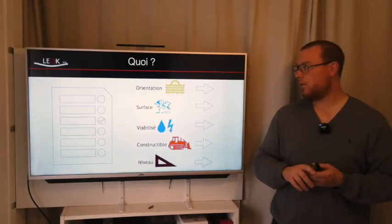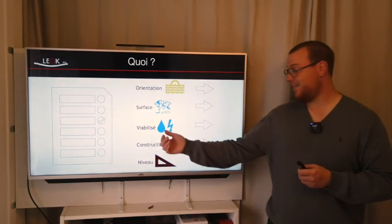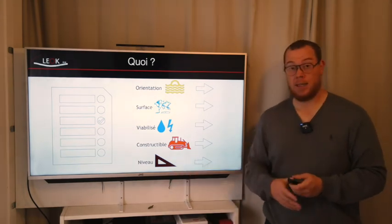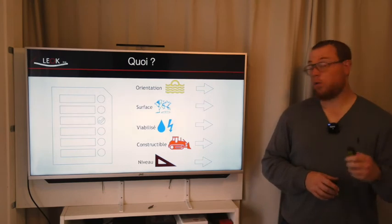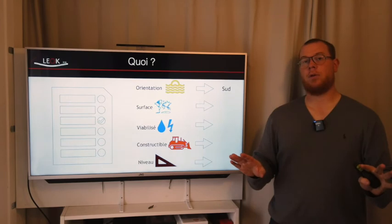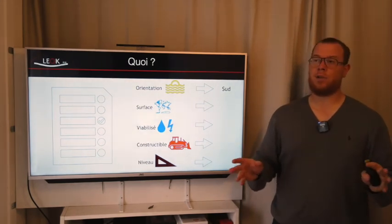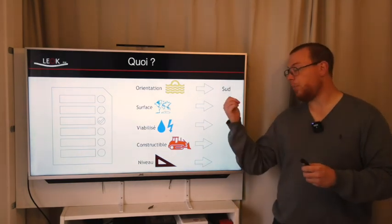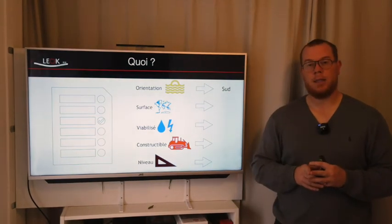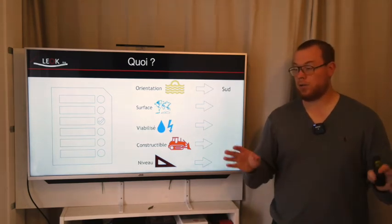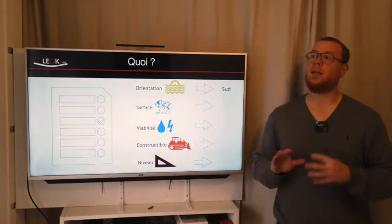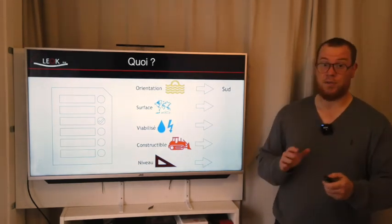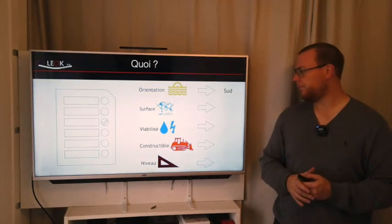Donc on va retrouver quoi. Vous allez faire attention à l'orientation, à la surface, est-ce qu'il est bien viabilisé ou pas, constructible ou pas, et est-ce qu'il est droit ou pas. Donc les choix qu'on a fait nous, en orientation, c'est classique sud. On veut faire de la culture. Si je veux pouvoir cultiver, il faut qu'il y ait du soleil. Et j'ai appris, faites attention aussi, que ce soit abrité. Attention au vent, surtout en ce moment où il y a tempête. Si votre terrain, il est plein nu et tout nu, il n'y a pas d'arbre à côté, attention, dès que vous allez mettre quelque chose, vous allez être en plein vent.